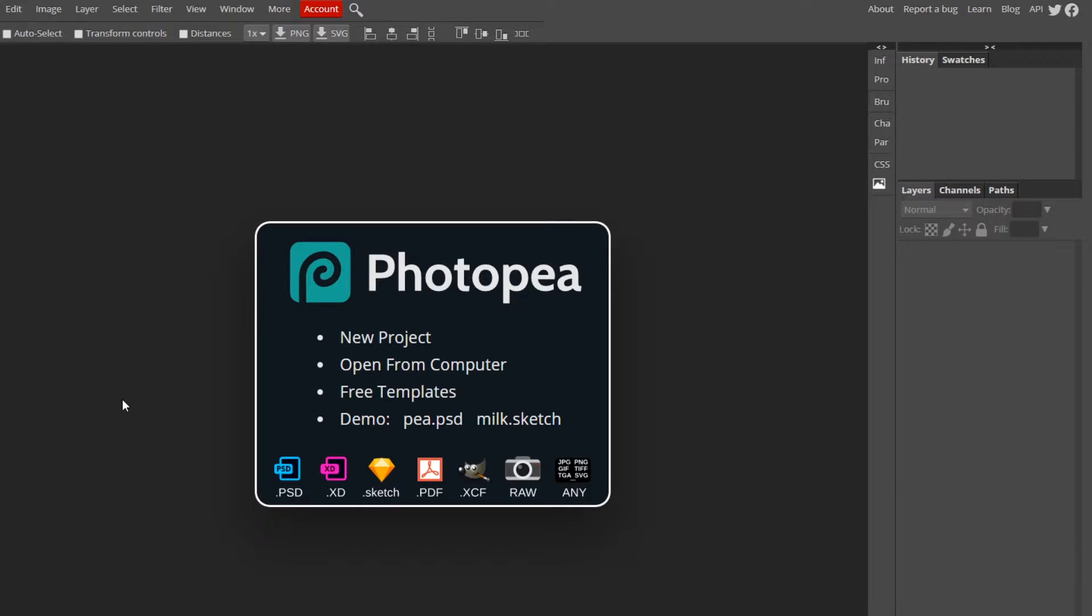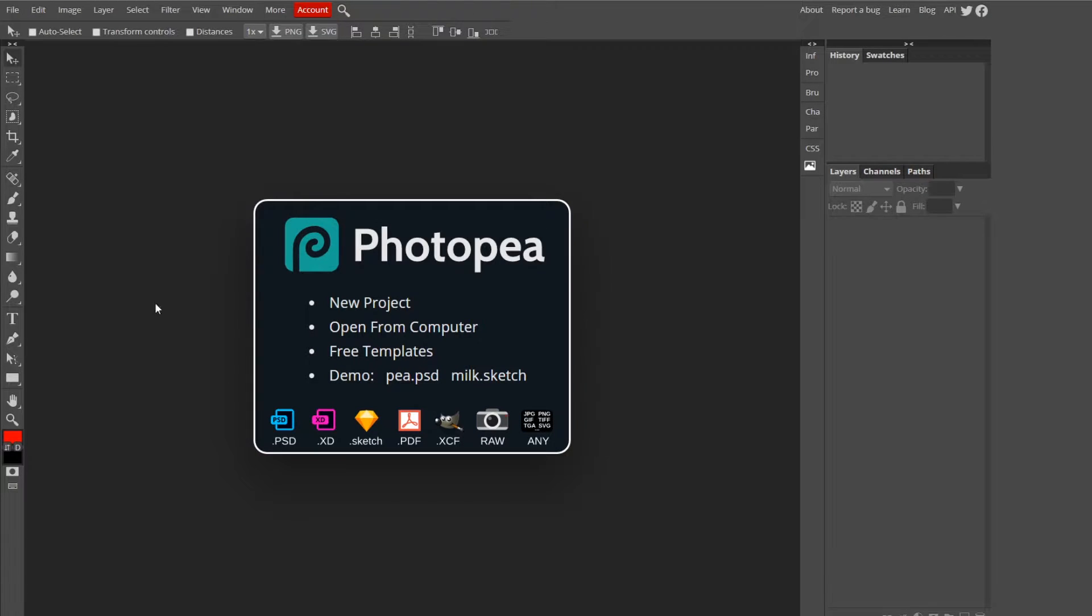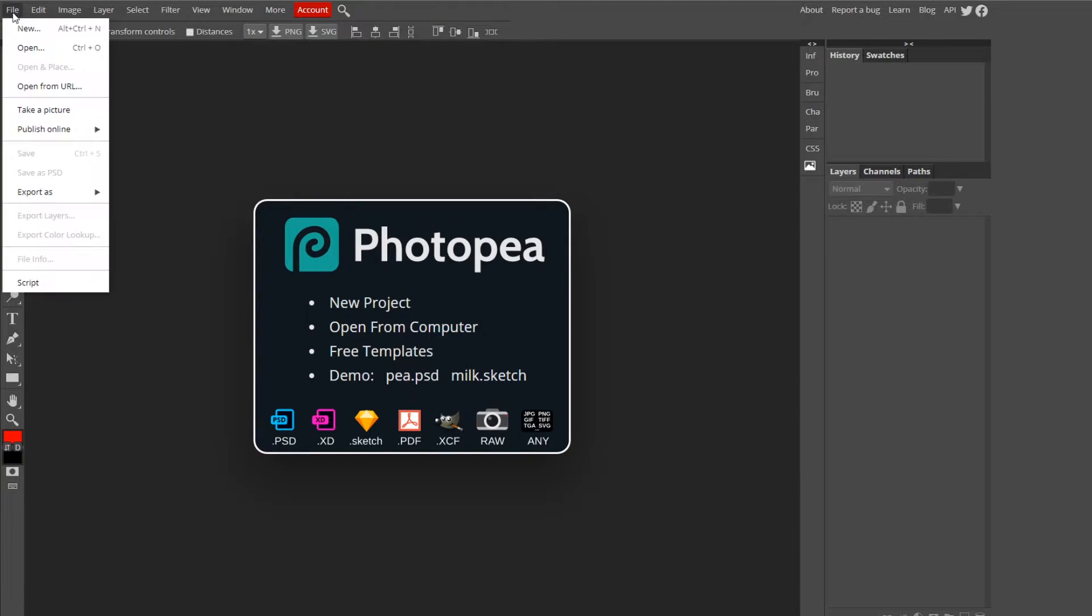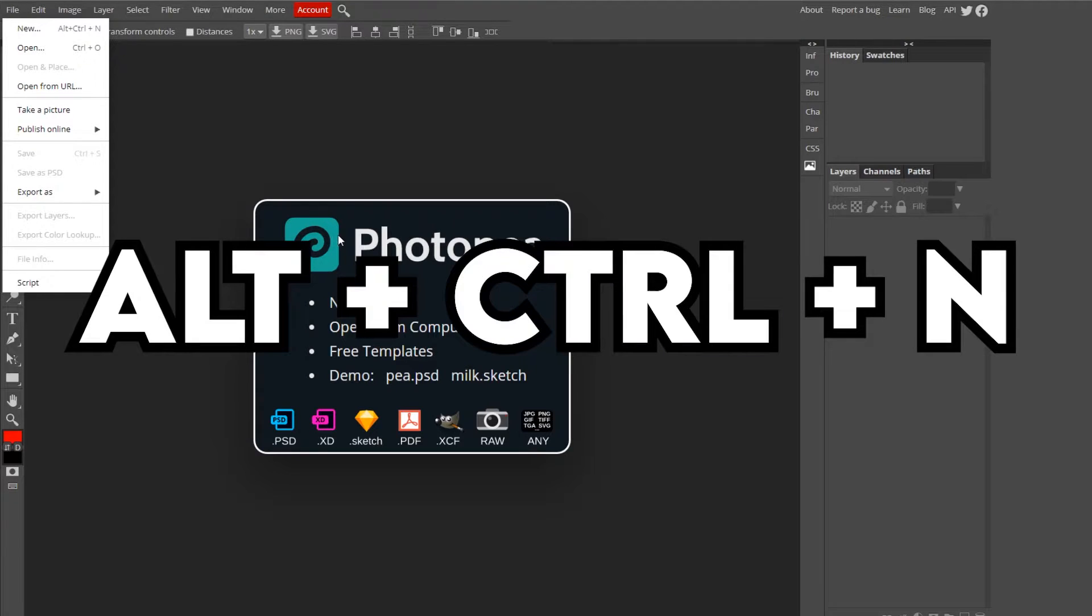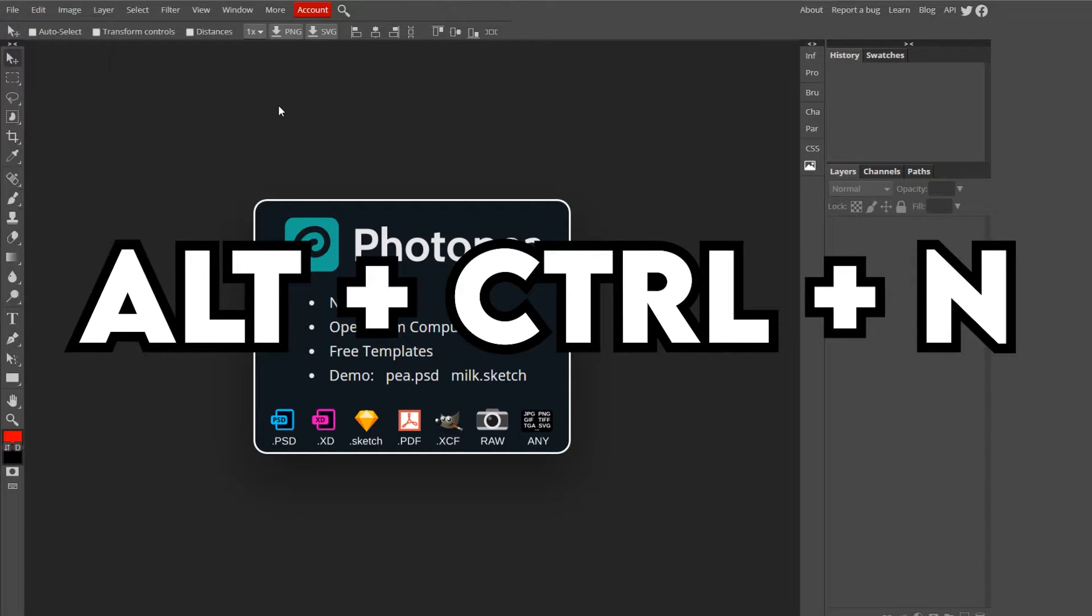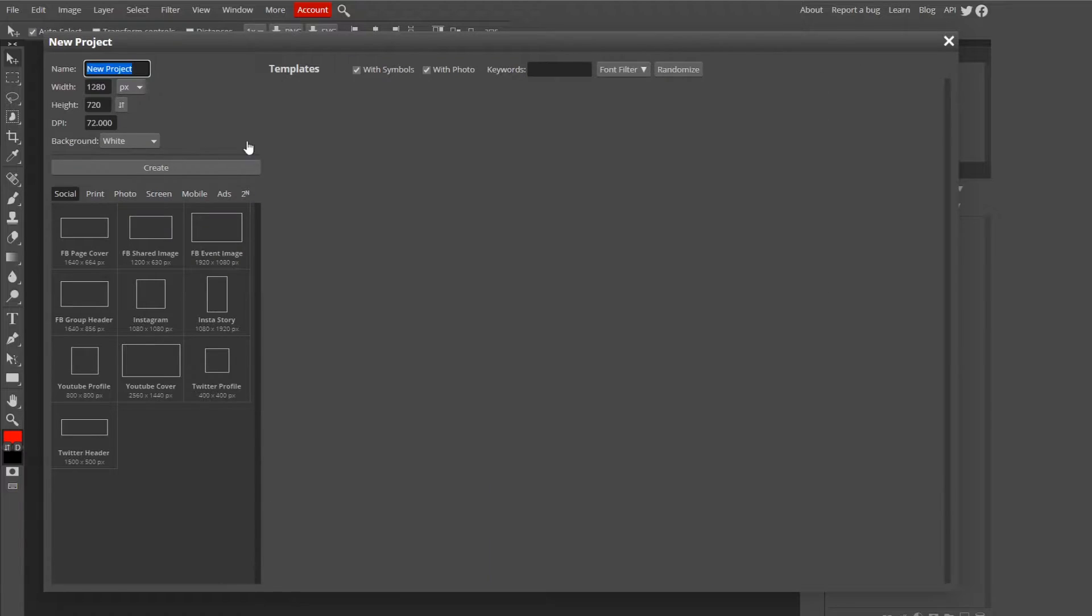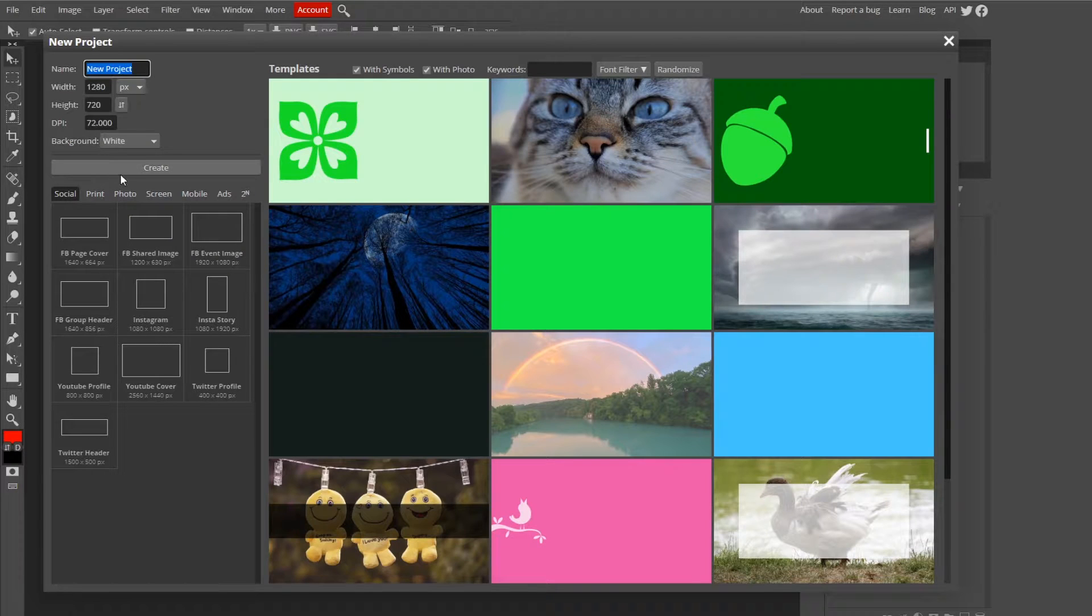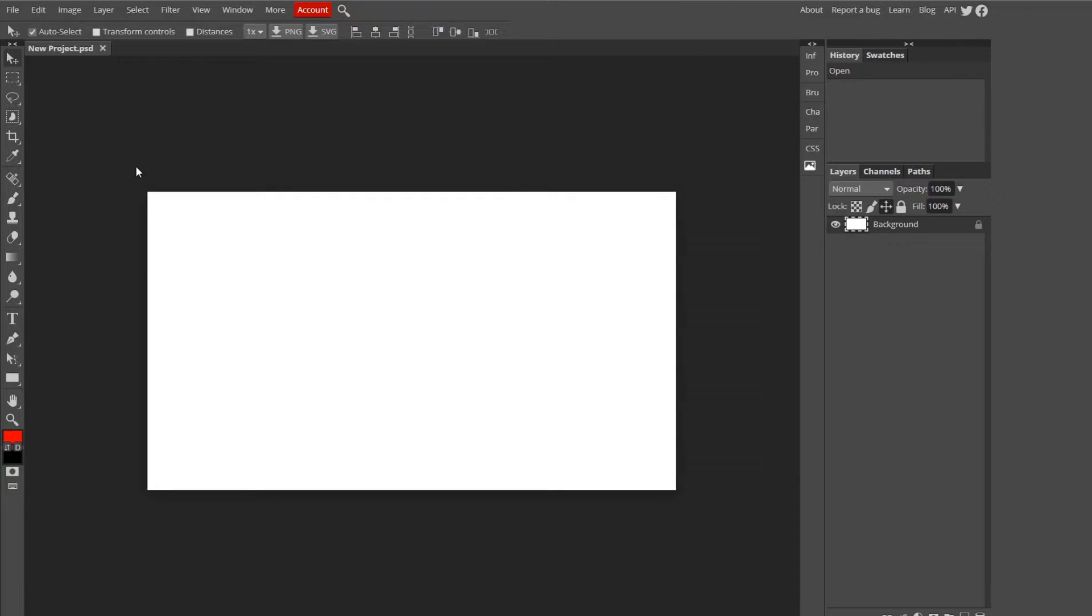The first one we're going to start with is File New. You can either go up to File New, or the shortcut for it is Alt-Ctrl-N. It also shows right here what it is. Alt-Ctrl-N is how you start a new project. Let's try it out. Alt-Ctrl-N, and here we go, new project screen. Let's just say Create.